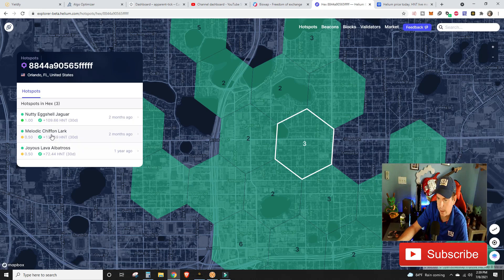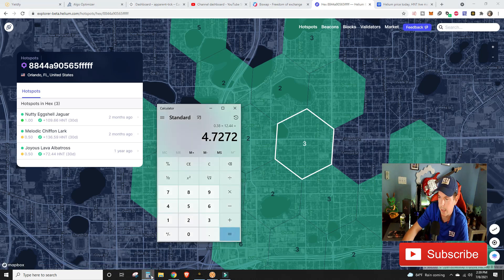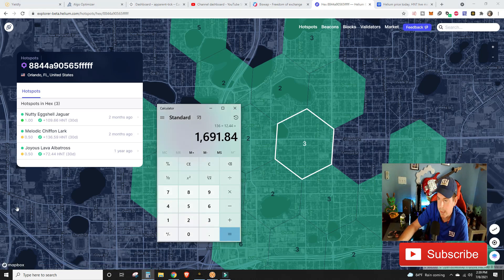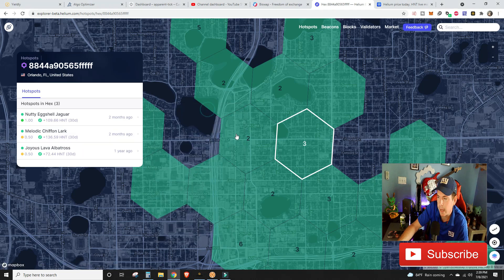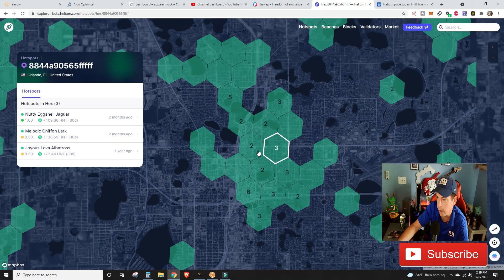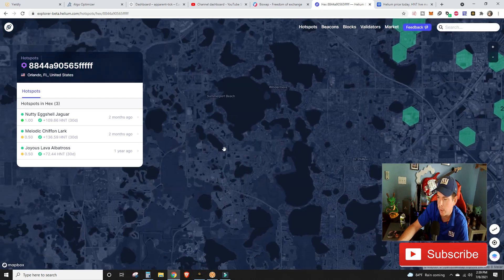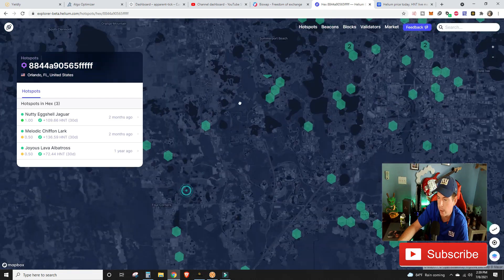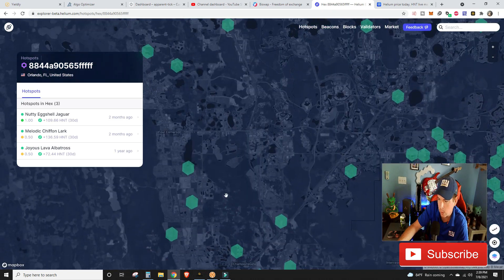Oh yeah, look at these guys in the middle of Orlando - 136 HNT in 30 days, 109 HNT in 30 days. That one right there, 136 - let's see what that's running at times $12.44. So this guy just made $1,600 in 30 days.